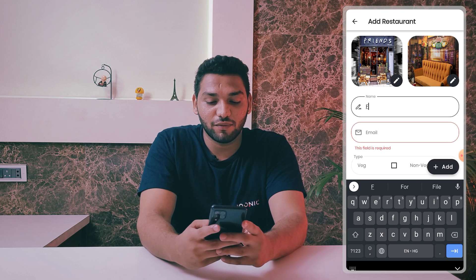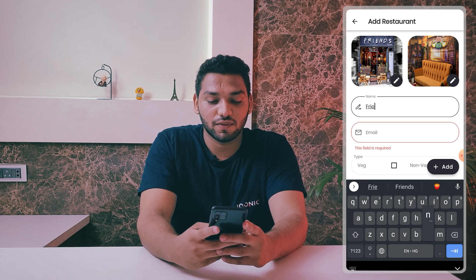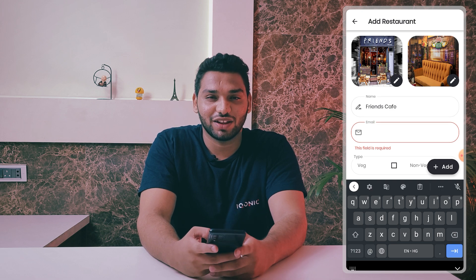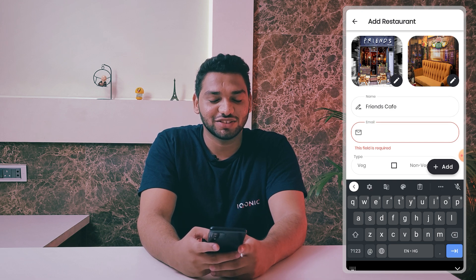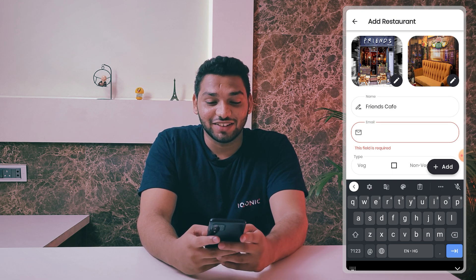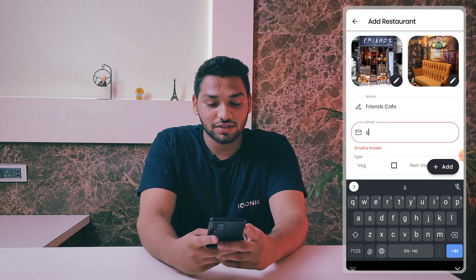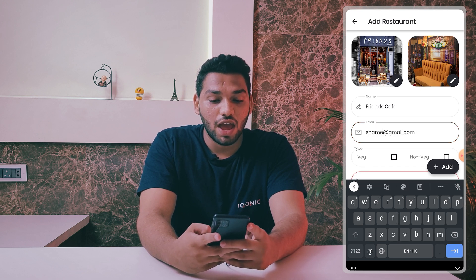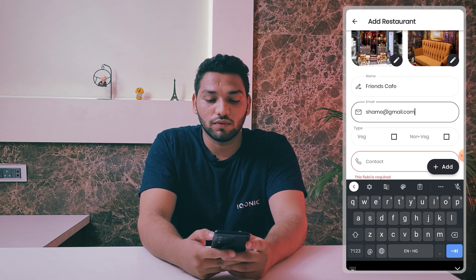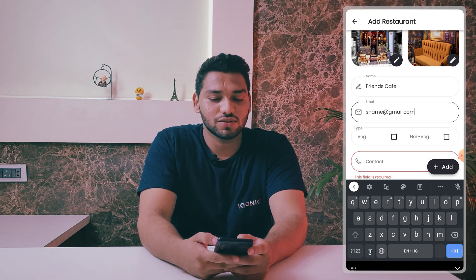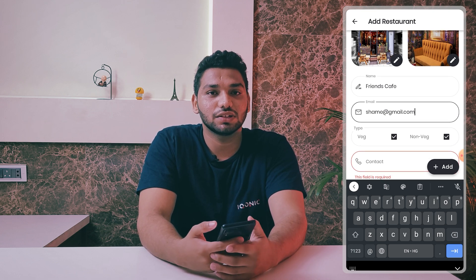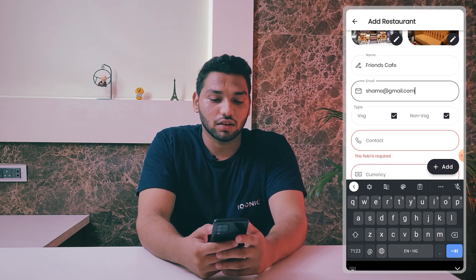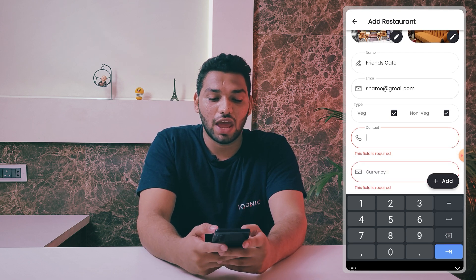Then you can add an amazing name — I'm using 'Friends Cafe', so you can see I'm a big fan of Friends. Then write your email in this field. We also have a type option — since it's a restaurant you can customize it however you like. If you have a code, you can enter it in whichever way you prefer. Then add your contact information.